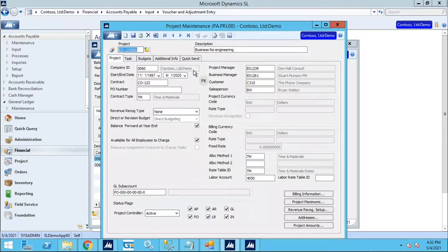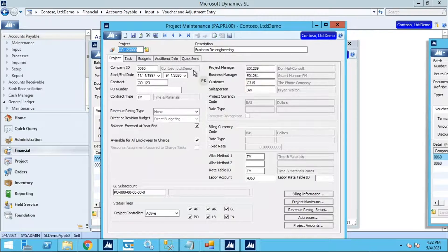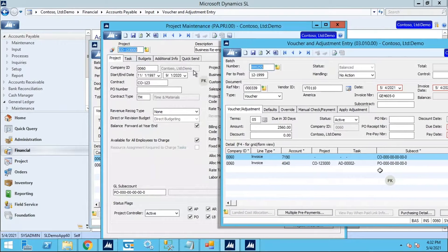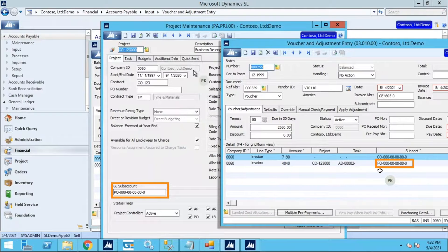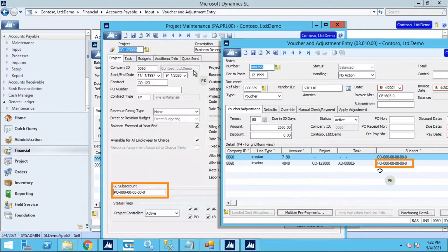Please note that both of these Expenses had a default Subaccount number, but you'll see that the Business Re-Engineering Line had its Subaccount number reassigned to match the Subaccount on the Project Card.